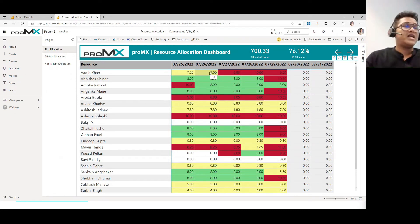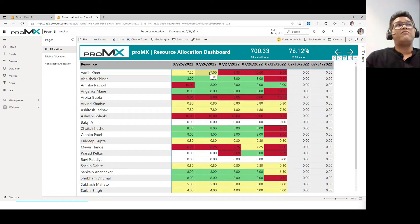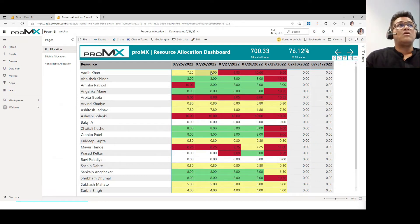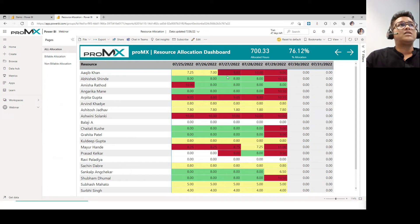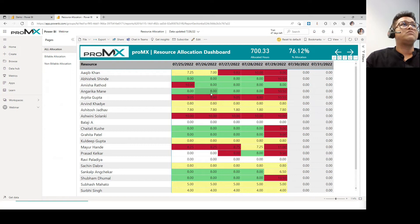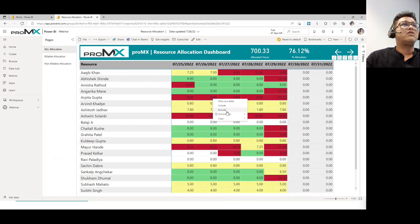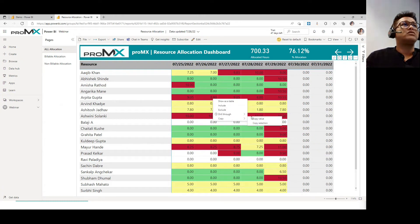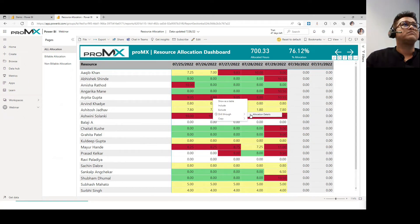And if you would like to see and drill down and see what exactly they are allocated onto, you can right click on them and click on drill through and go and see the allocation details.